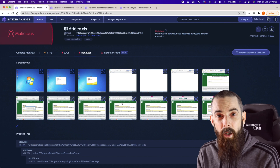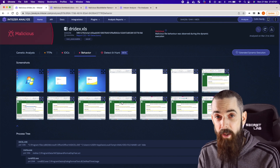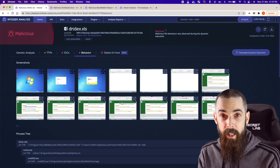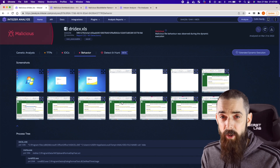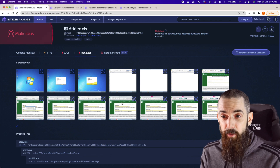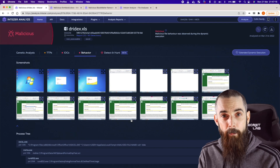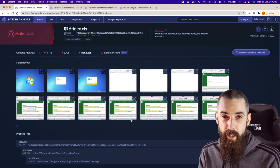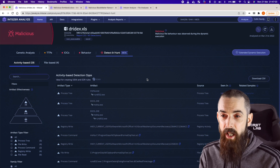That's typical sandbox stuff, and with the Intezer platform you get all of this for free. You can scan up to 50 files per month for free and get all of this detection content. It's really good for analysts to get going with and be familiar with. It's very similar to other sandboxes which are online, but what really separates Intezer from other platforms is this new detect and hunt feature.